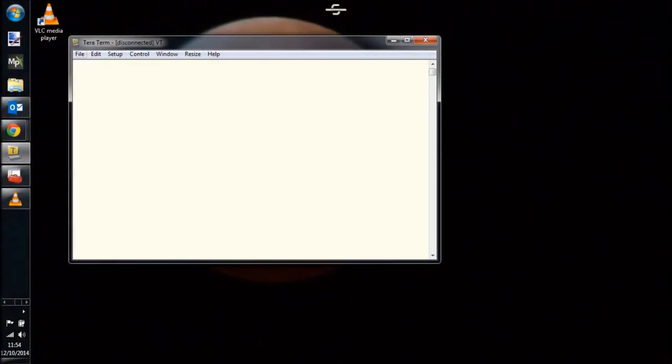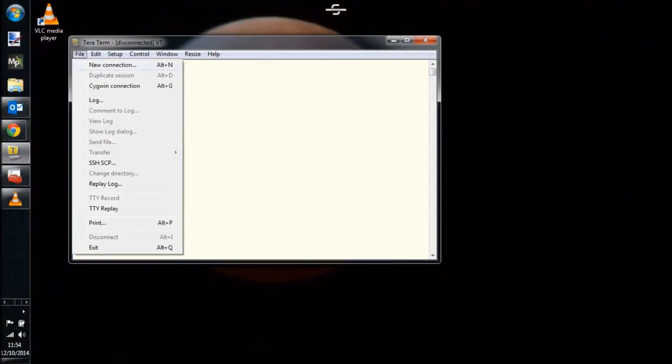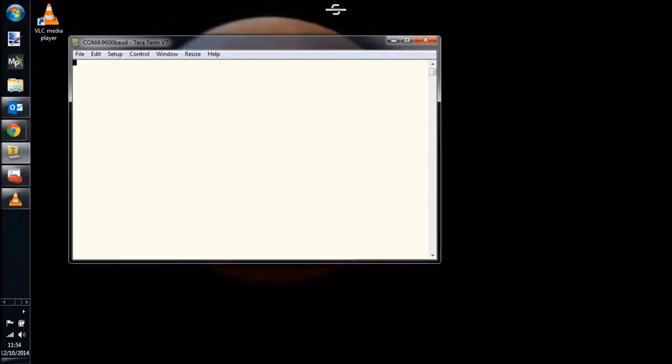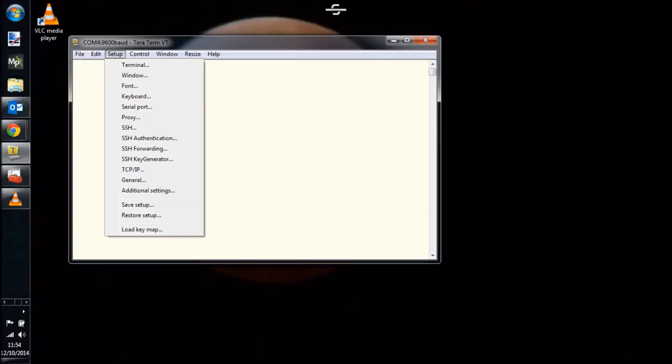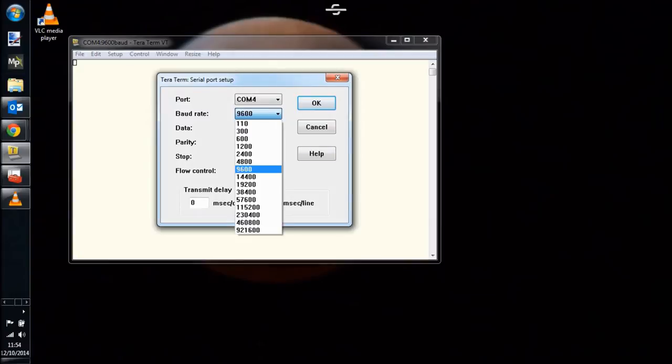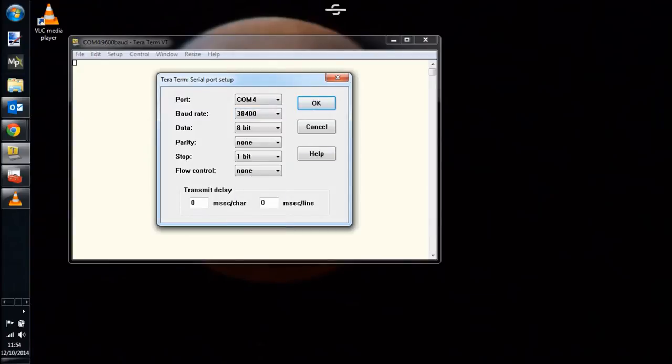Now that everything's physically connected, we can attempt to connect to the HC-05 through a terminal application. We're going to connect to the COM port, and then we're going to set the baud to 38400. That matches the command mode of the HC-05.